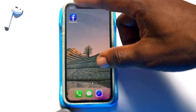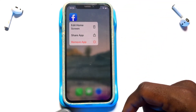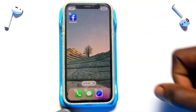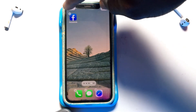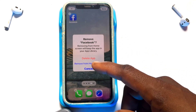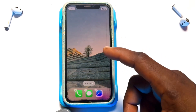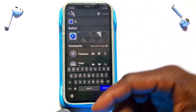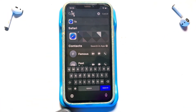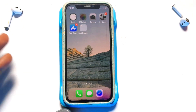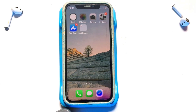Another method is to tap and hold the Facebook app, then select 'Edit Home Screen.' When the option appears on the Facebook application, tap on it and then select 'Remove from Home Screen.' This will remove Facebook from your home screen. Note that if Siri & Search is still enabled for Facebook in Settings, the app can still be found via the search bar — so make sure to disable that as well.